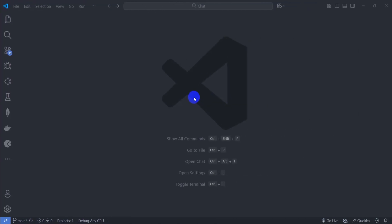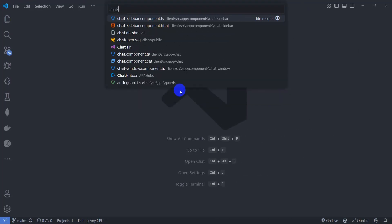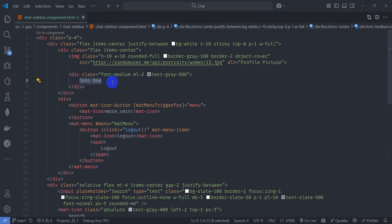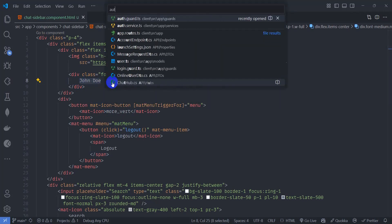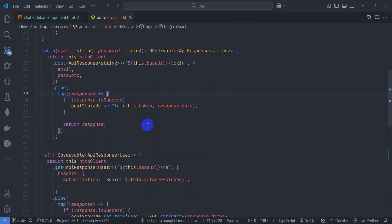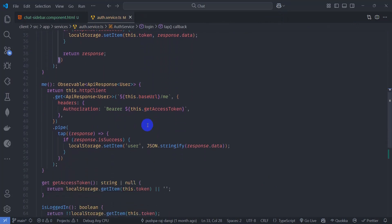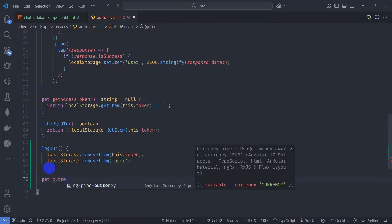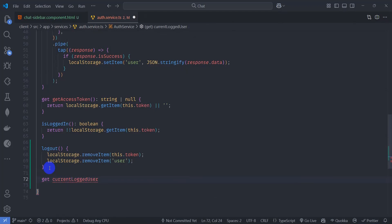Let's display the current logged-in user detail. Go to the chat sidebar component HTML, then go to auth service TypeScript. At the end, let's add a get method which returns the current logged-in user detail. The method is called 'currentLoggedInUser' and let's give it a type of User or null.